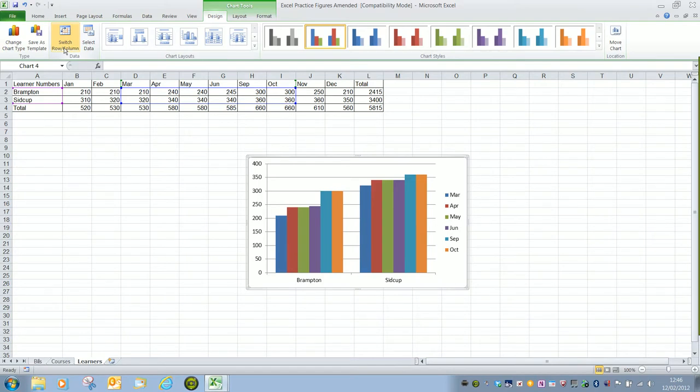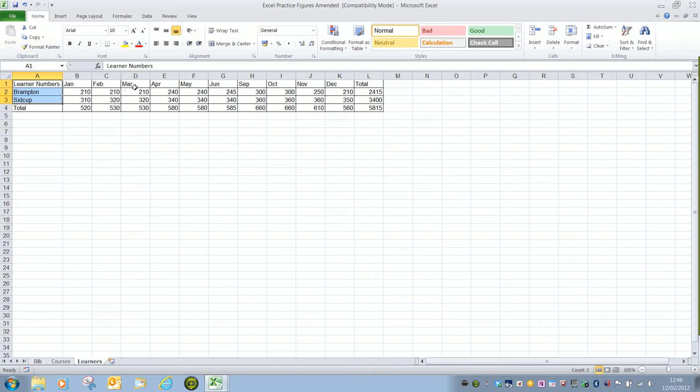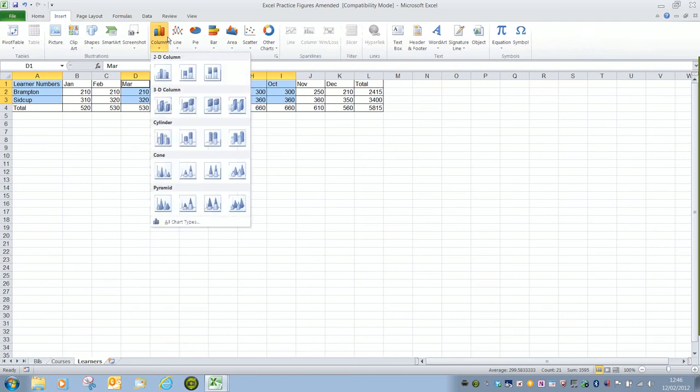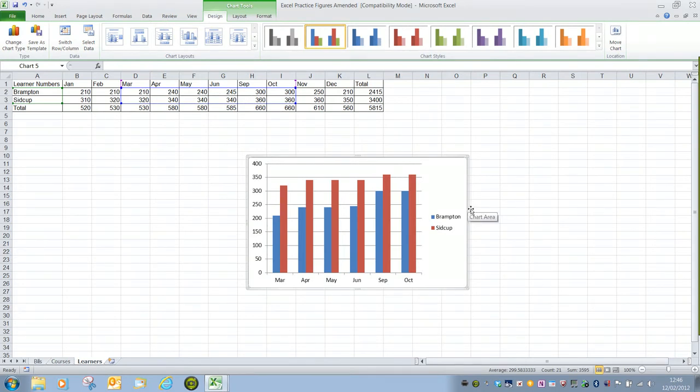As you can see it's slightly easier to select the information first. If I produce the same graph again having made the selection I say insert column 2D column and it gives me exactly what I want first time. So that is creating our basic graph or chart and as I say in another video we'll have a look at formatting that graph.